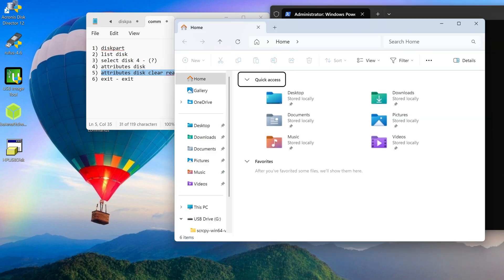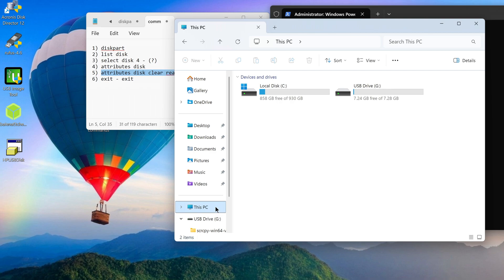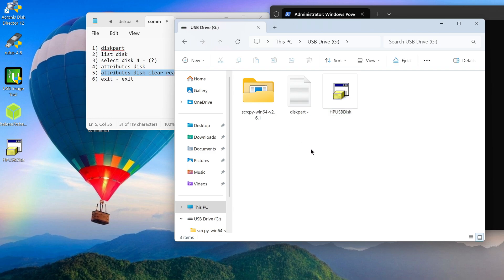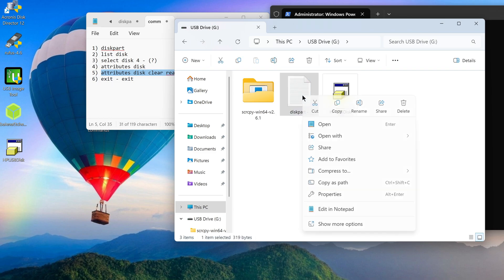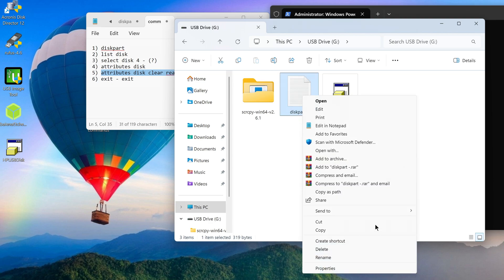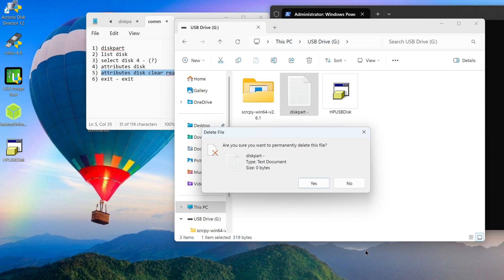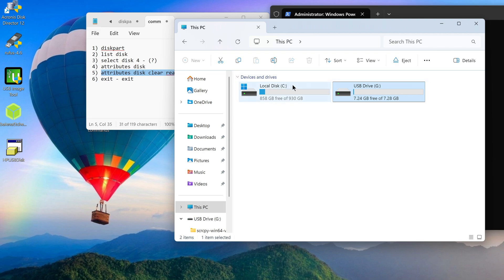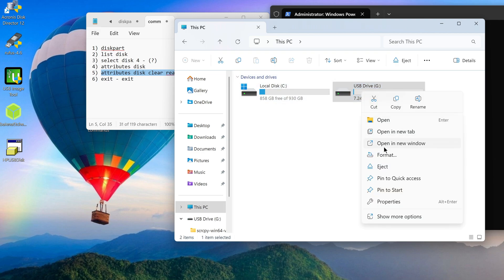Let's check the result of my actions. To do this, I open the memory card and drag the folder with files onto the SD card — there is no longer any write protection. I right click on a text file, and now the delete option appears in the list. I click on it, and the file is deleted without any problems. All that remains is to check if I can format this memory card.